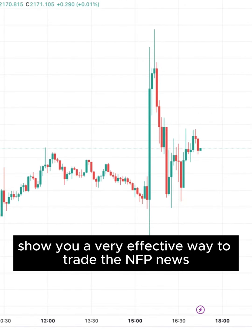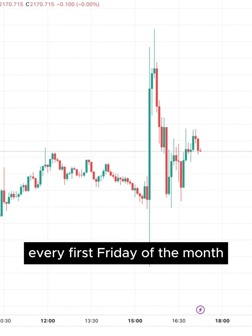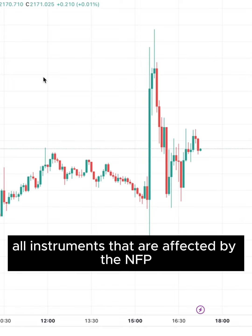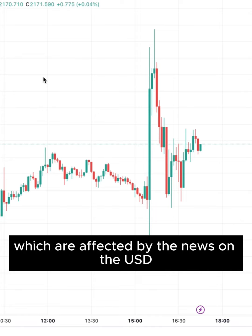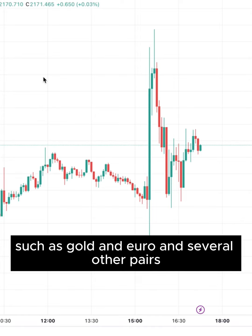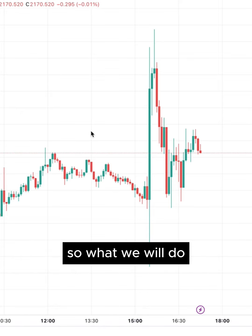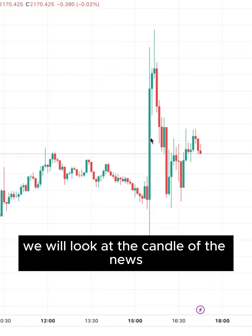I'll show you a very effective way to trade the NFP news every first Friday of the month. You can use this on all instruments that are affected by the NFP, which are affected by news on the USD, such as gold and euro and several other pairs.